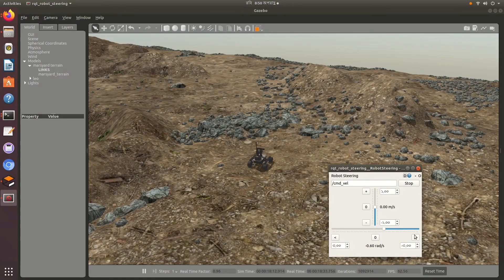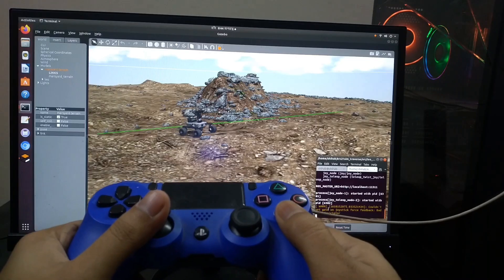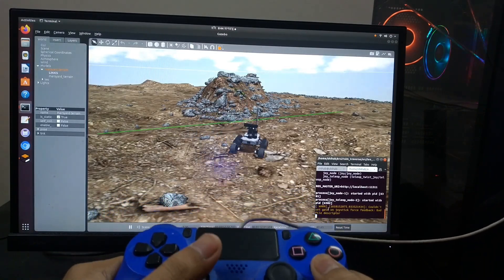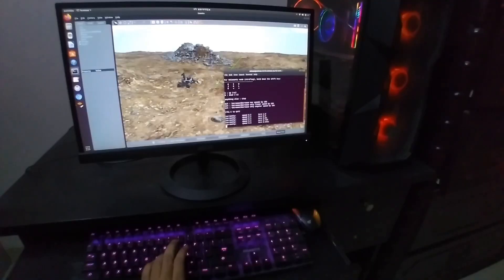Using the simulation, we have implemented manual teleoperation using an on-screen UI, using a joystick, and using a keyboard.